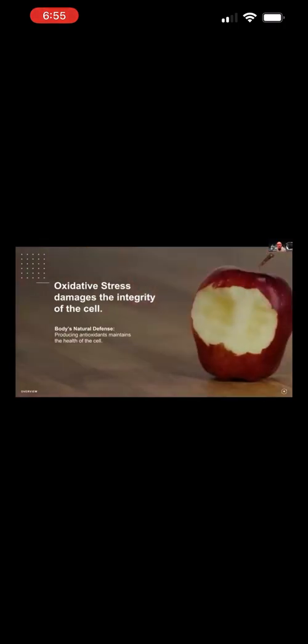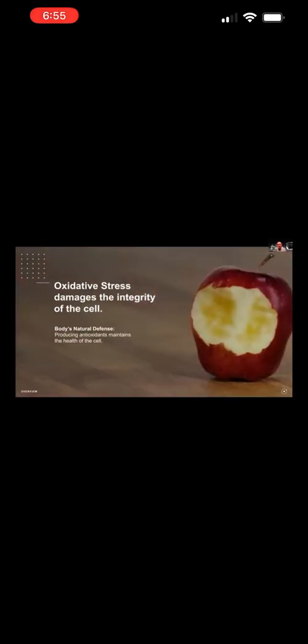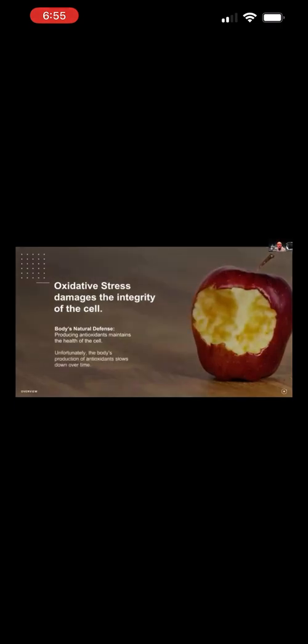It's when those cells start to break down. When that apple got a bite taken out of it, the skin, the protective barrier was removed. That was the damaging event. And it starts to oxidize or yellow or basically age. It does this right in front of you. That's what's happening to the cells in your body all day long.